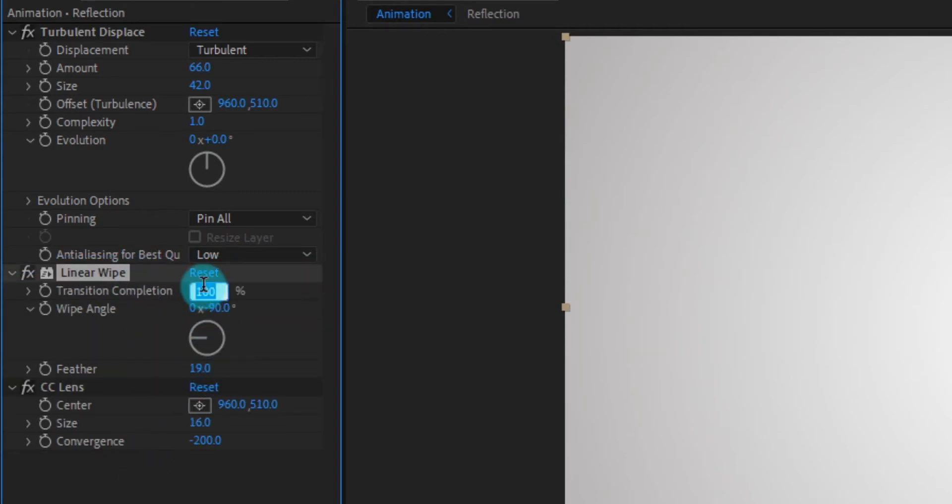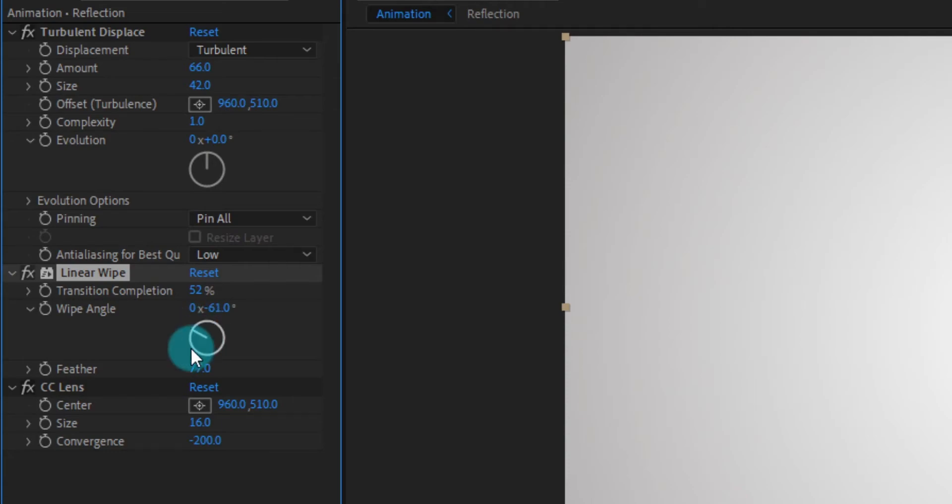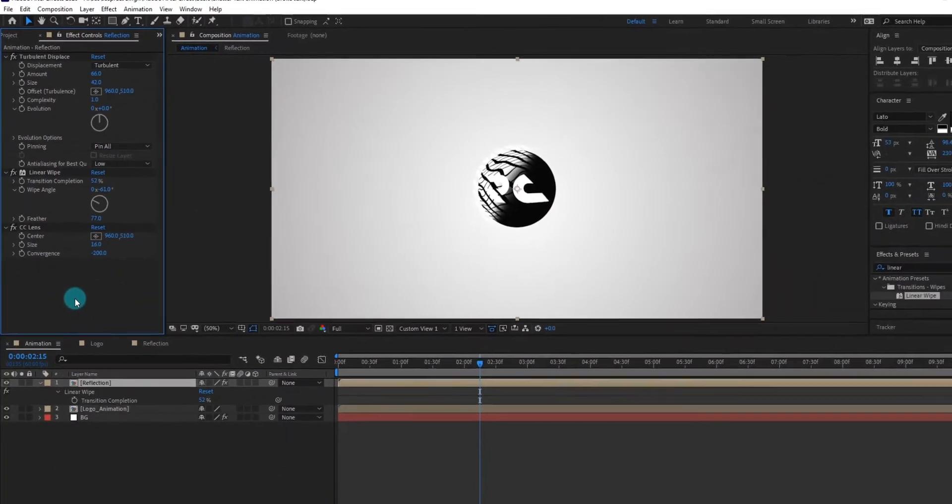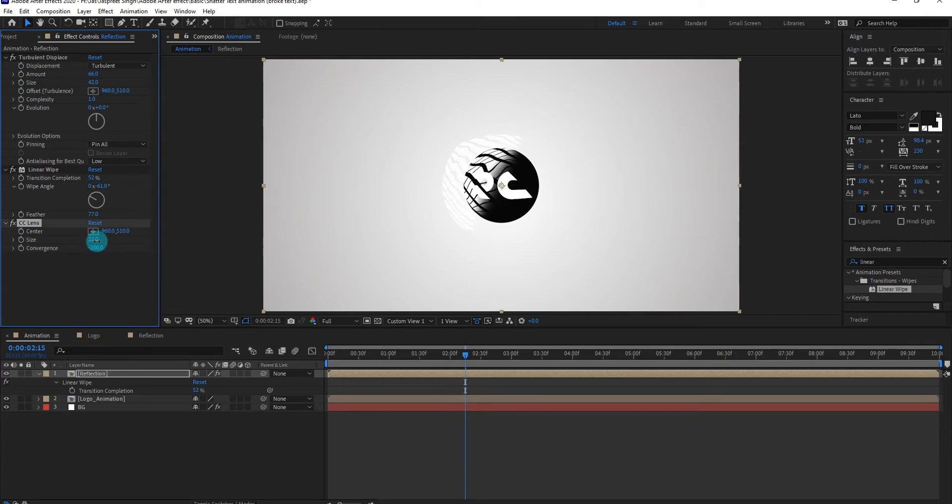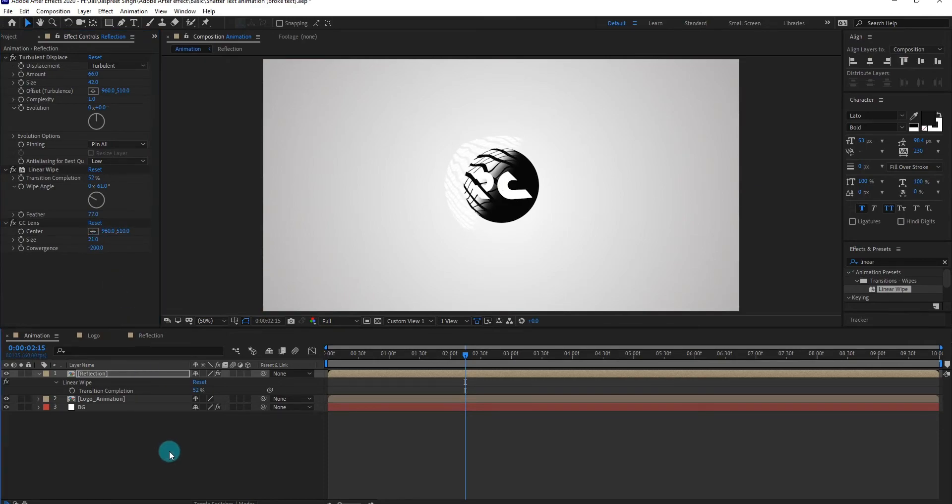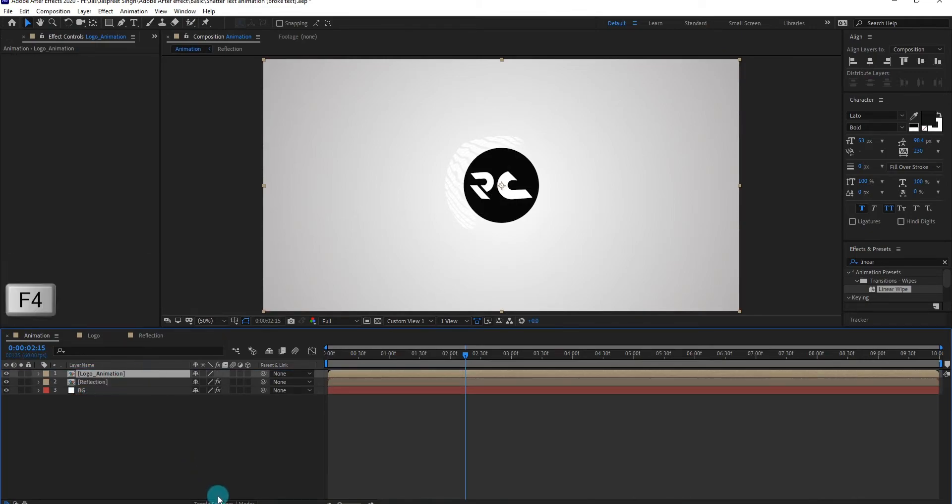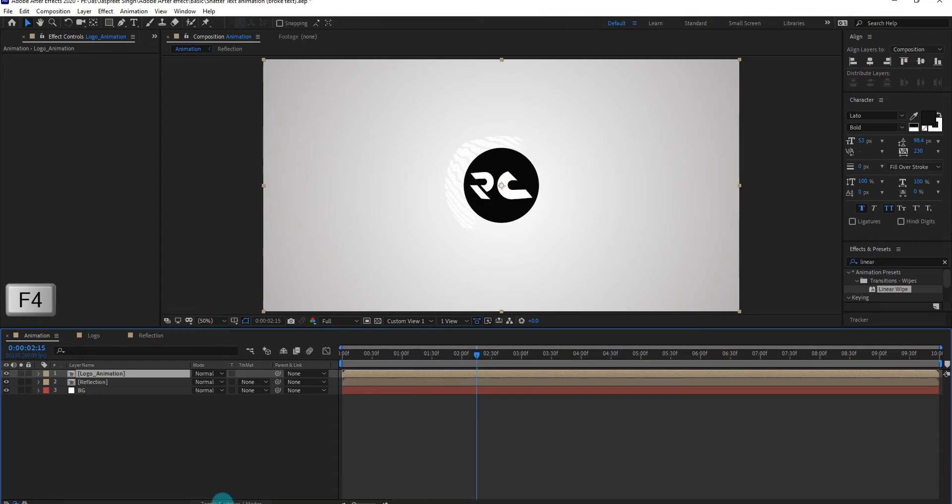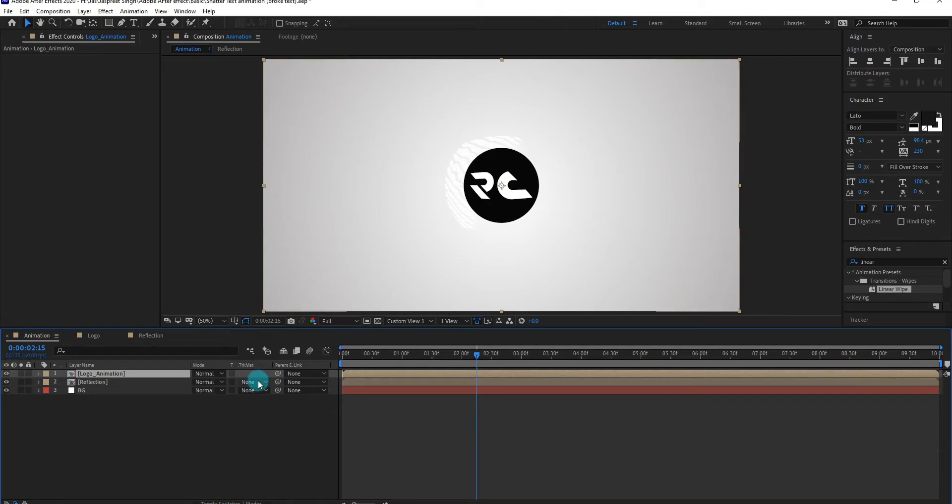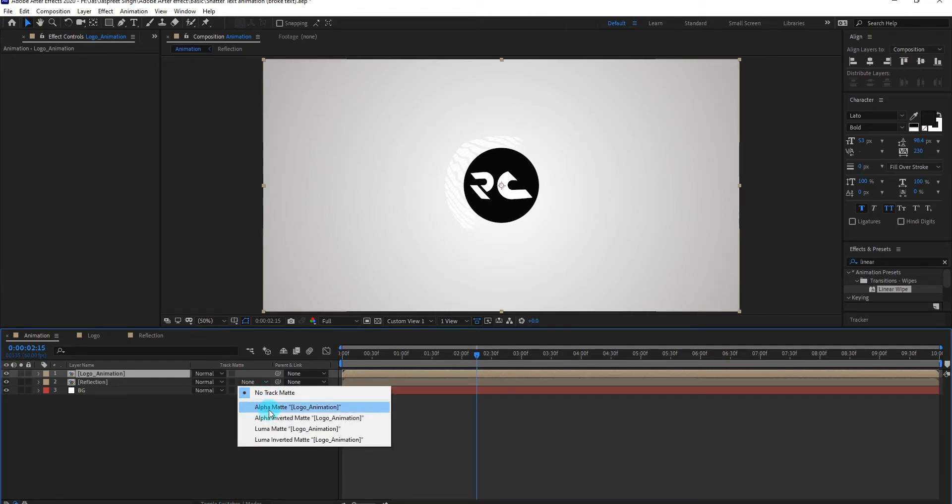Please give me 5 likes on this video to inspire me to create more videos. Now select logo composition and bring it to up. Click on toggle switch and mode or press F4. Now change matte to alpha matte.